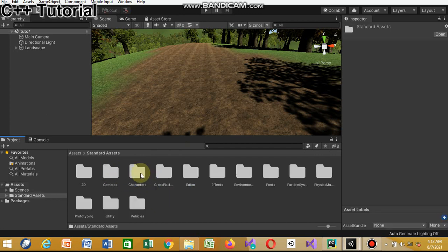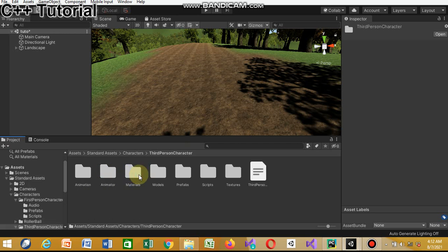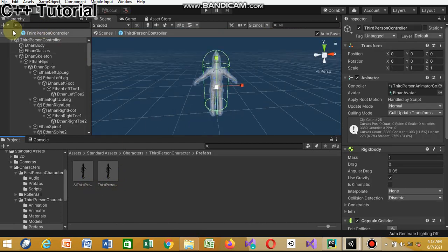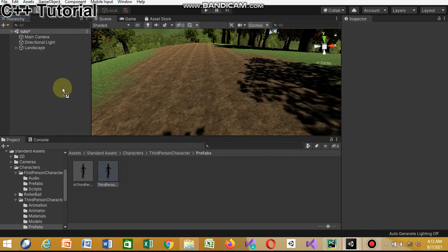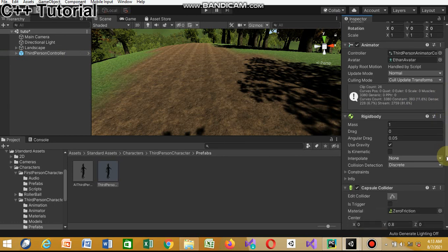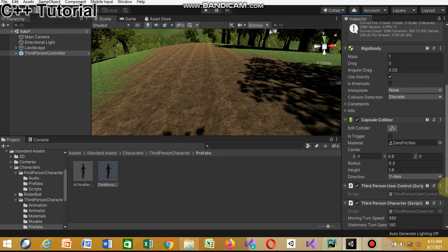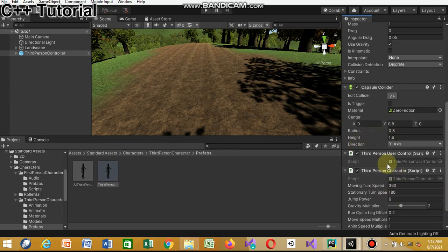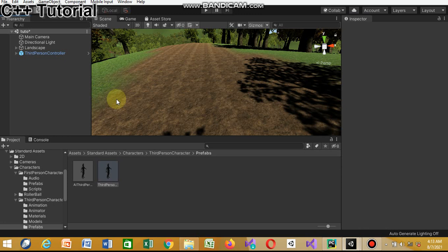You go to Characters, Third Person Character, and you'll see the Animator, Animation, Animator, Materials, Model, and Prefabs. Click on Prefabs and you see the ThirdPersonController. You don't click on it - you drag it to the scene. The third-person controller and Ethan avatar have all the code and programs, and the animations are already programmed in the code.